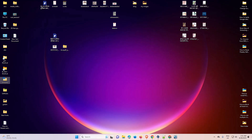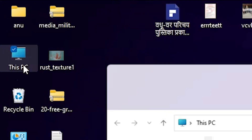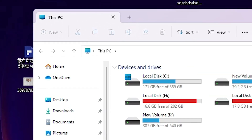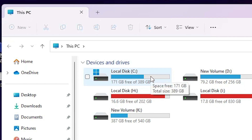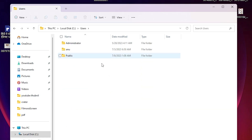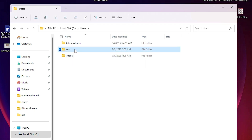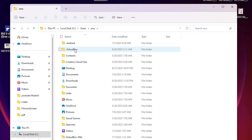On the desktop, go to This PC and double-click it. In This PC, go to the C drive. In the C drive, go to Users and double-click. Find your local user and double-click on it. Inside the user folder, we need to find the AppData folder.